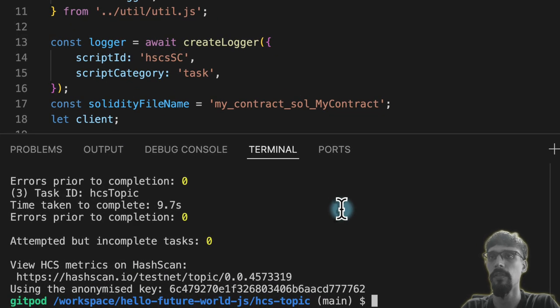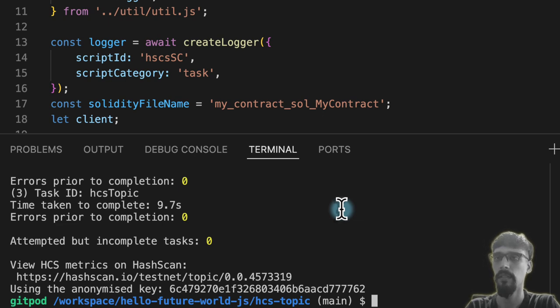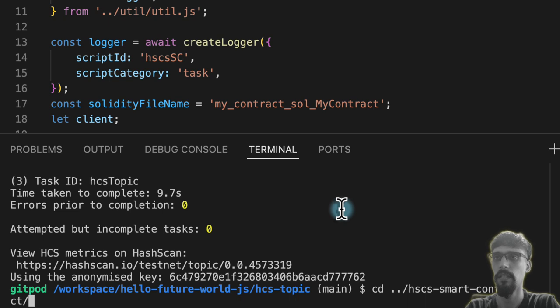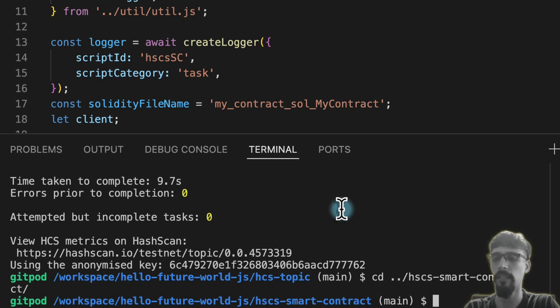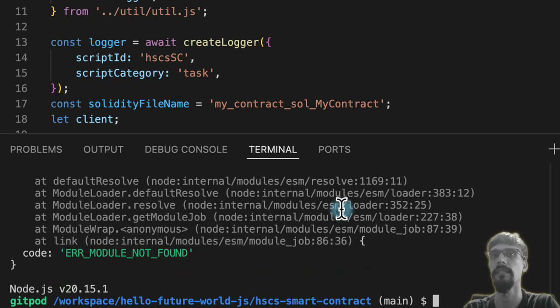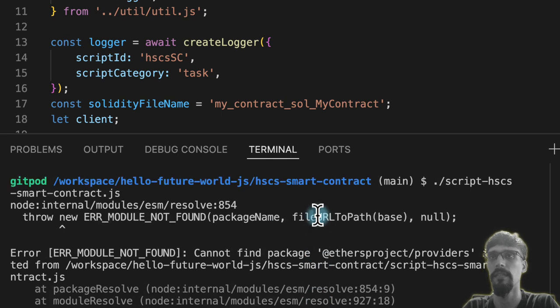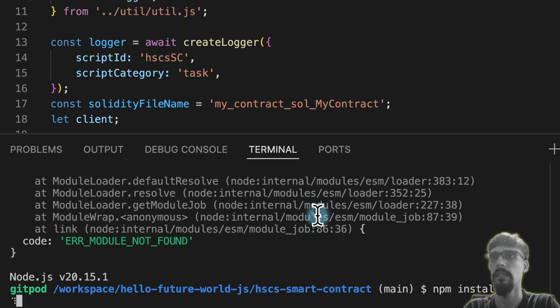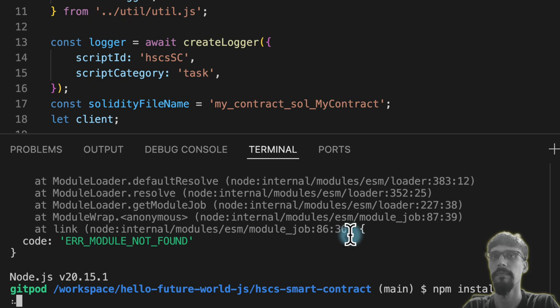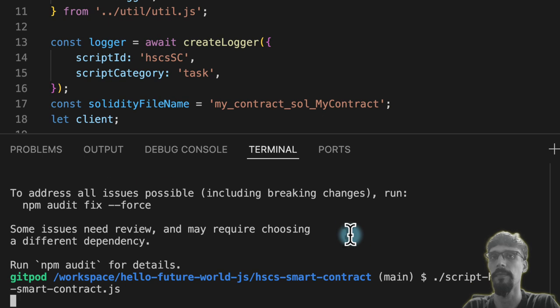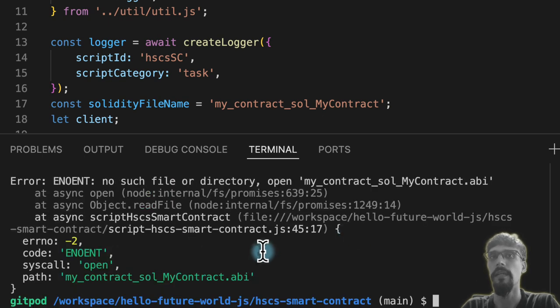As I mentioned before, I'm going to demonstrate an error. So cd hcs-smart-contract, then run the script with node ./script/smart-contract.js. And we'll see here, aha, this one requires an npm install. Let's go ahead and get that done. Let's run the script again.